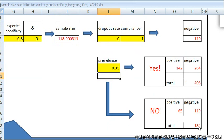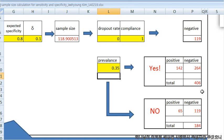But of course the larger number is the answer, so you can get a total of 406 persons you need to test.